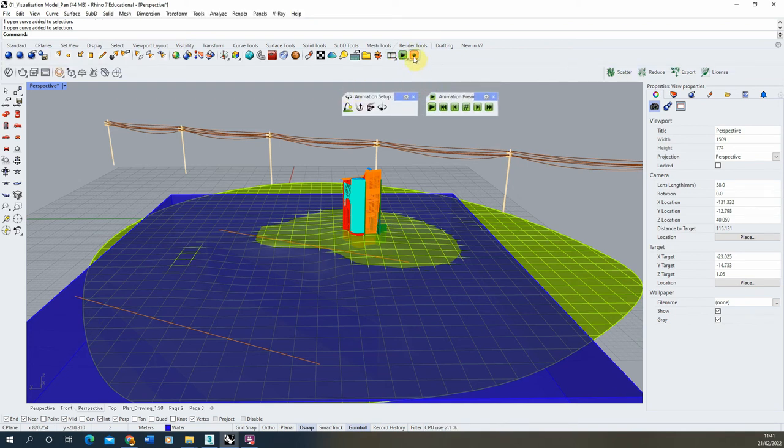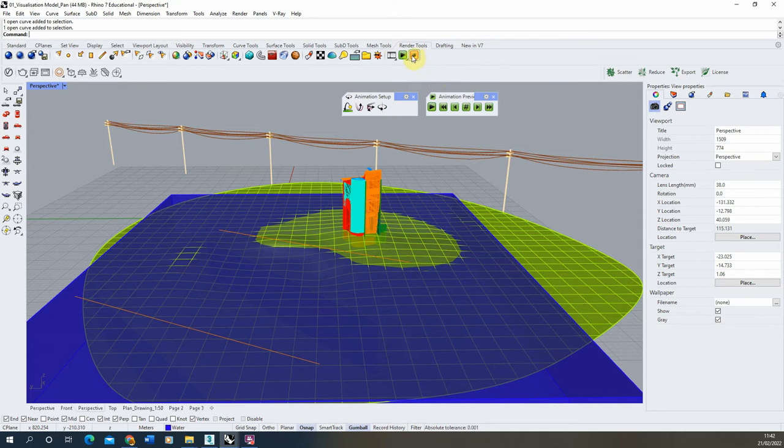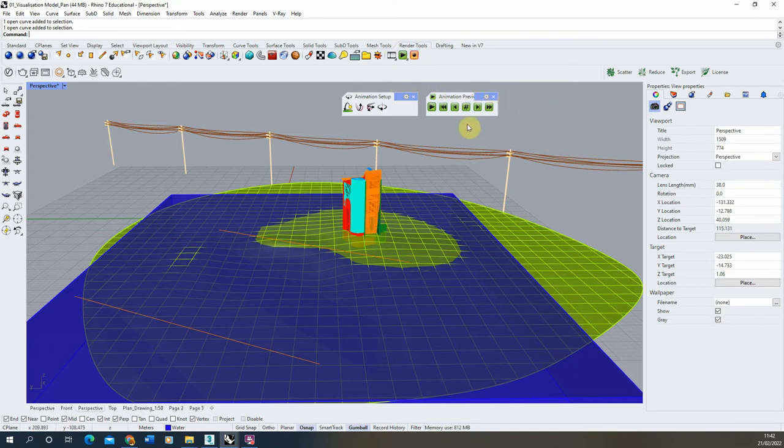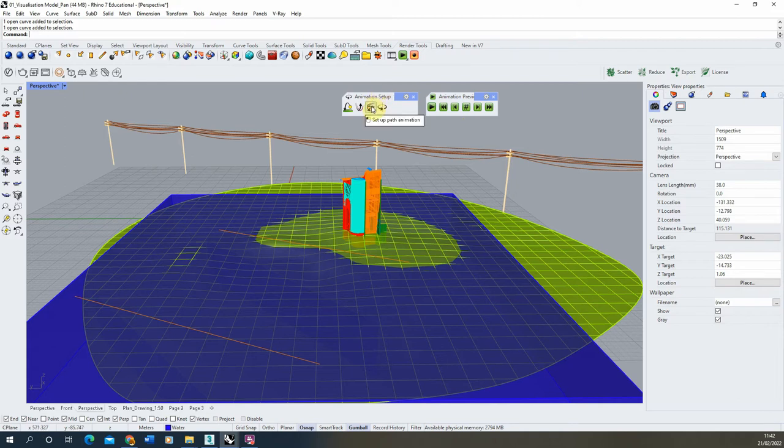The record button we don't actually need for using V-Ray because we can render out the animation directly within V-Ray's asset editor. So first, we're going to set up the animation using the animation setup panel, and I'm going to be using this path animation.